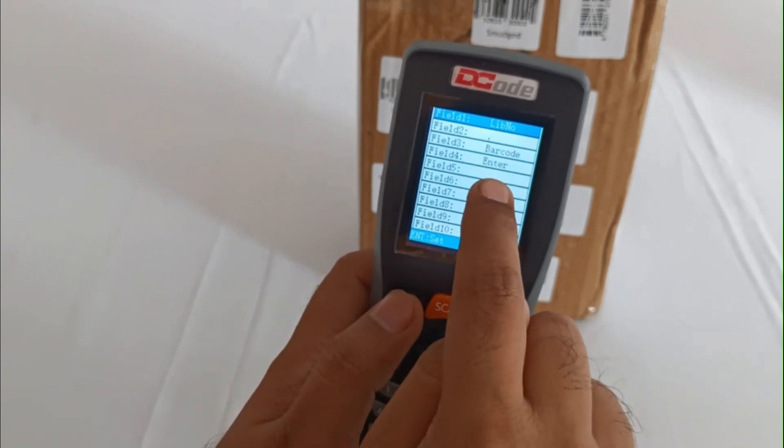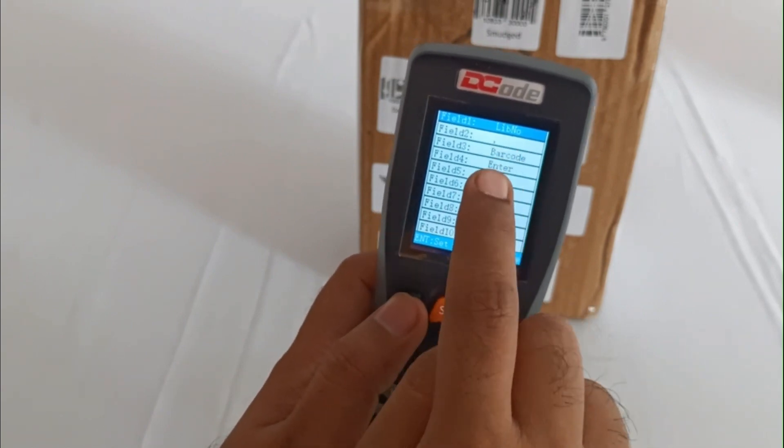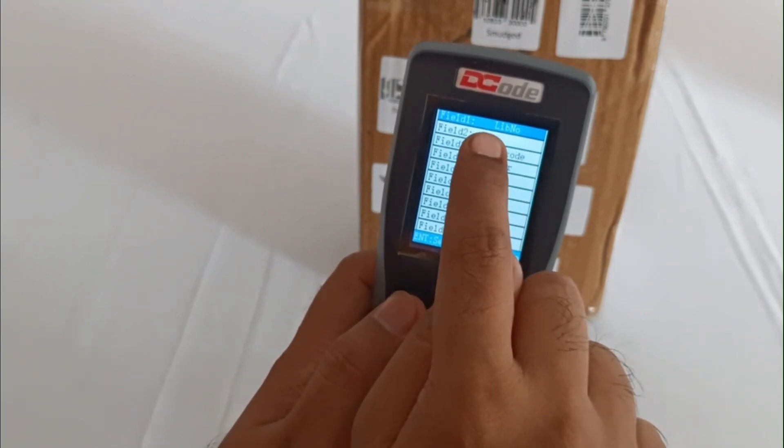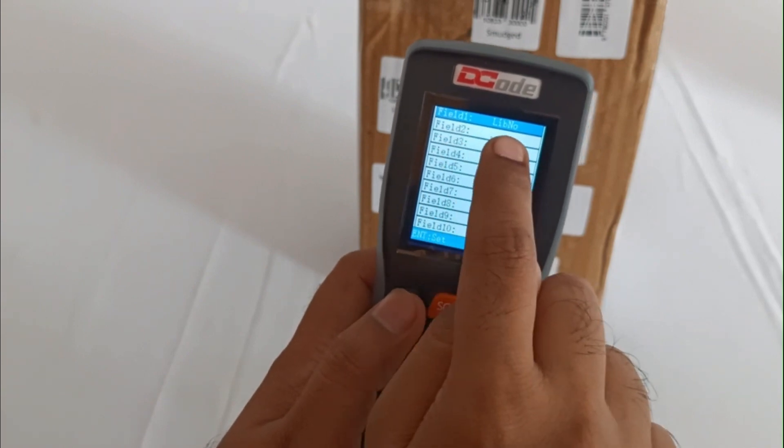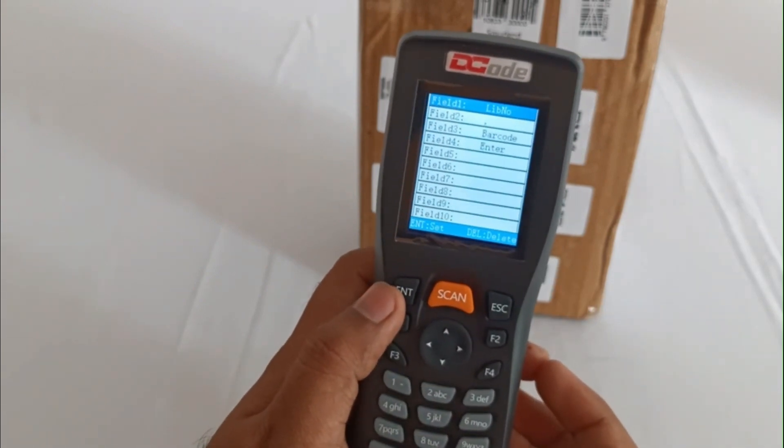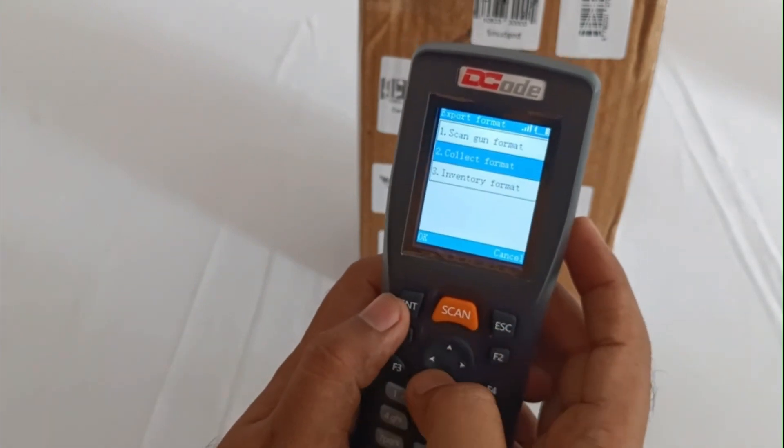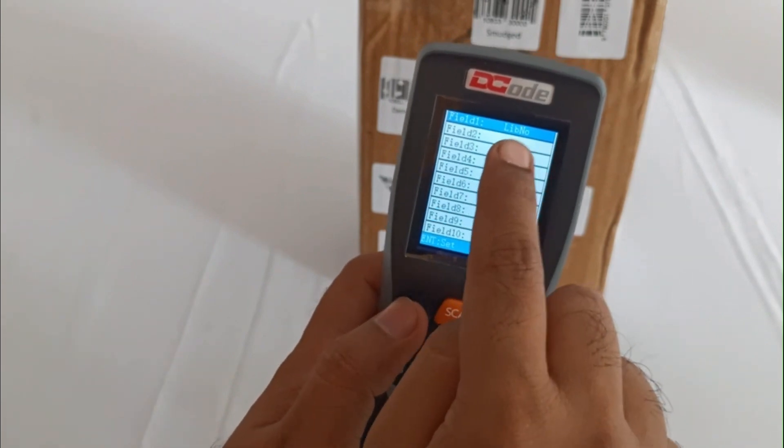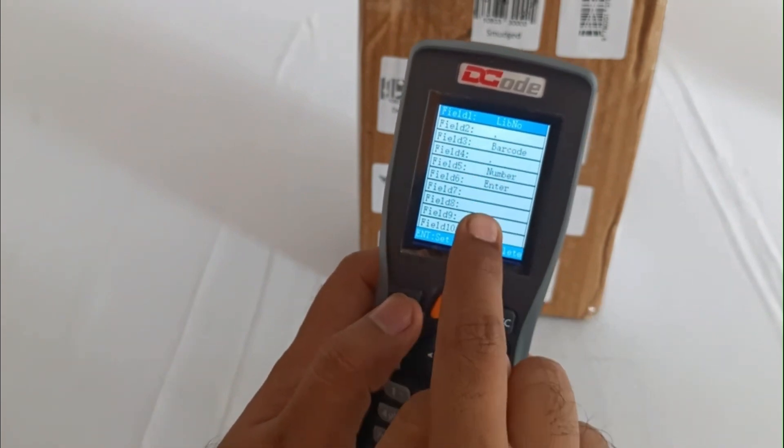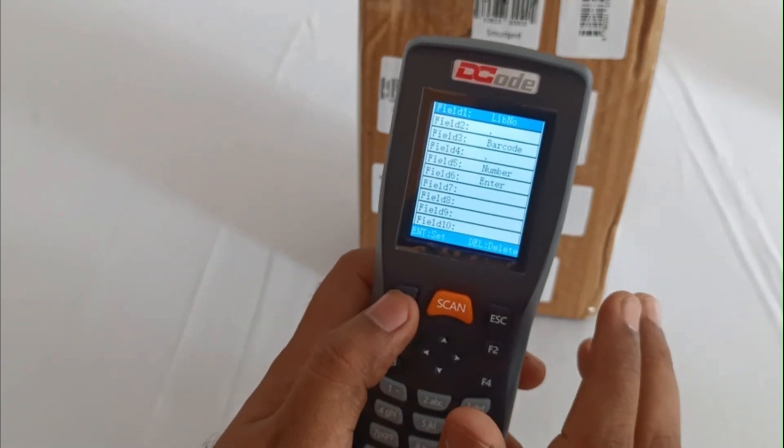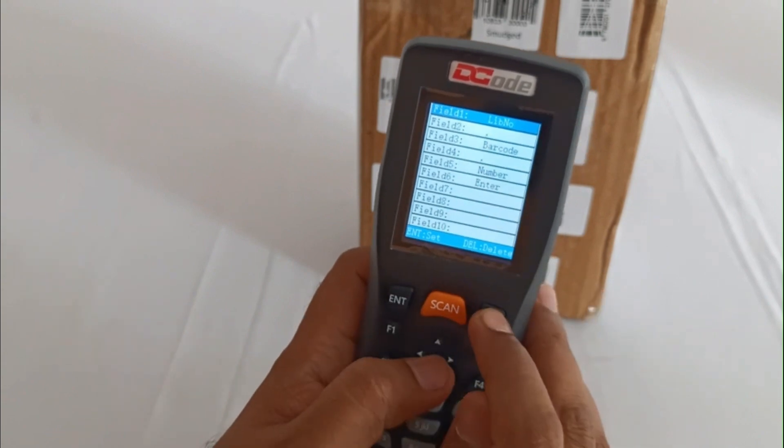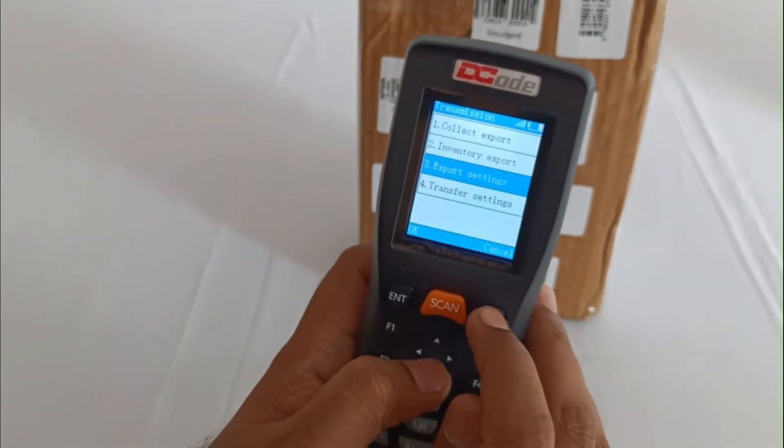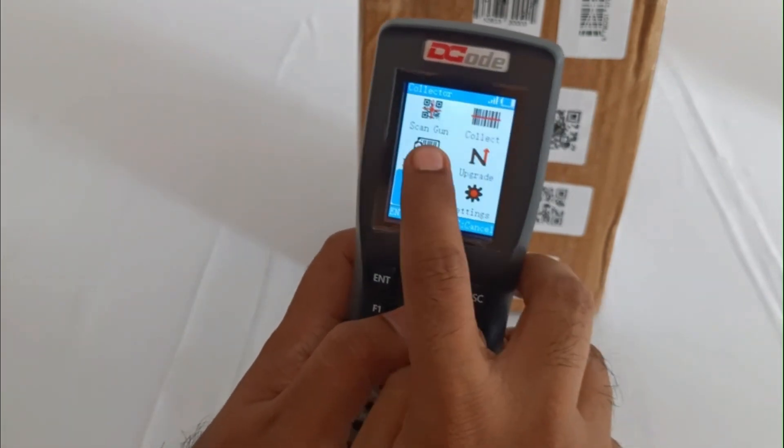Here your field one would be the library number, separator would be comma, then barcode, and then enter to the second line for the second barcode. And inventory: library number comma barcode comma then the total number. All these fields can be customized.